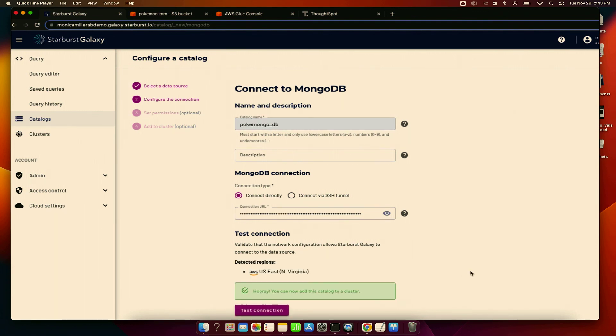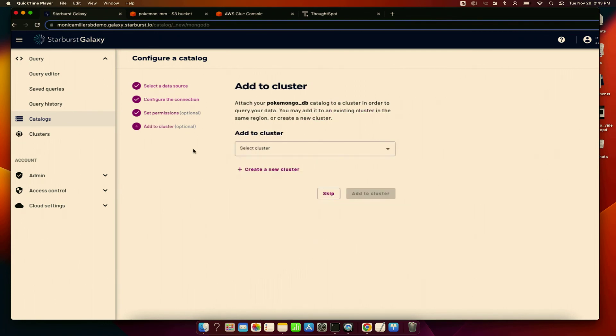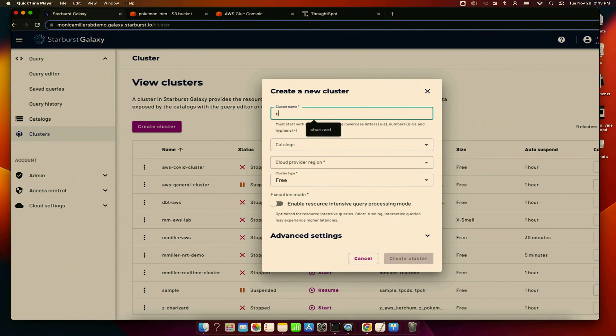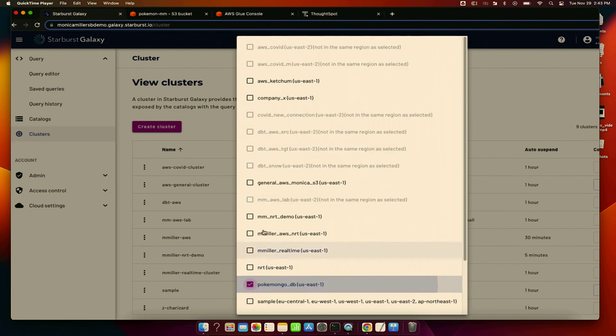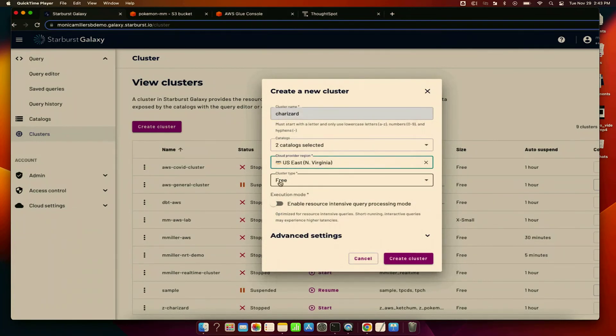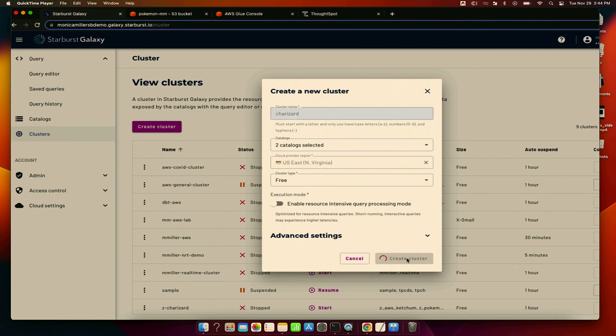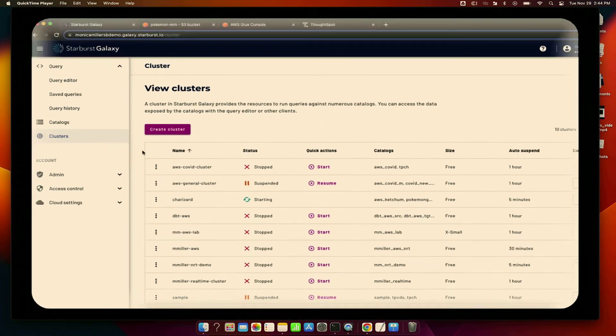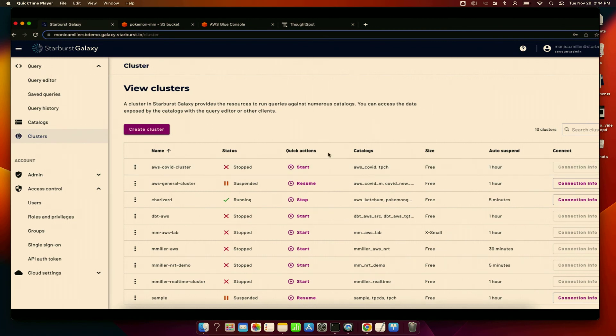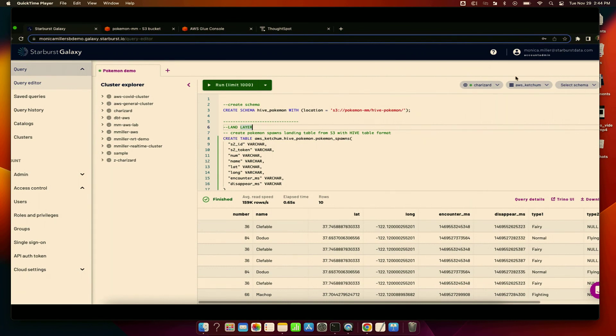And then once that connection is tested, the next thing we need to do is create our cluster so that we can connect to both of those data sources at once. So I'm going to create that cluster. I'm going to name it my favorite Pokemon as a child. And then we're going to add those two catalogs that we just previously created. And we're going to leave the cluster with execution mode off. We're not doing anything super crazy intensive-wise. So the cluster is getting running. And what I'm going to do behind the scenes is add all of the necessary permissions that we need so that we can get started in the query editor. So that goes back to the native security we discussed earlier. So once that cluster is up and running, we're going to navigate to the query editor and get started.